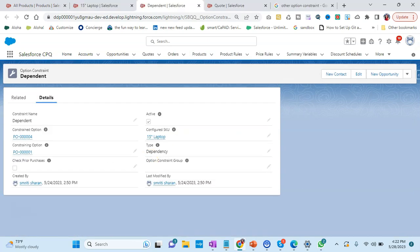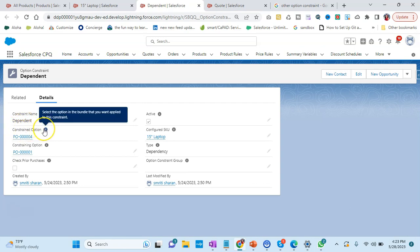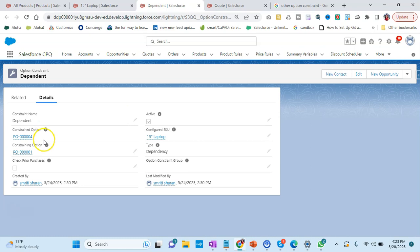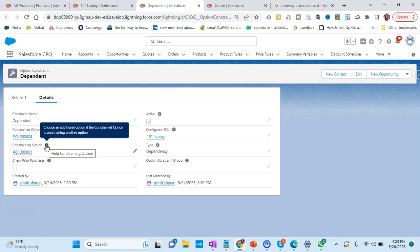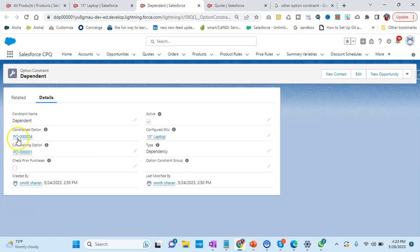We have the constraint name - we can name it anything we want. Then we have constraint option. Select the option in order that you want to apply to this constraint. Basically, constraint option is like on which it is being dependent.